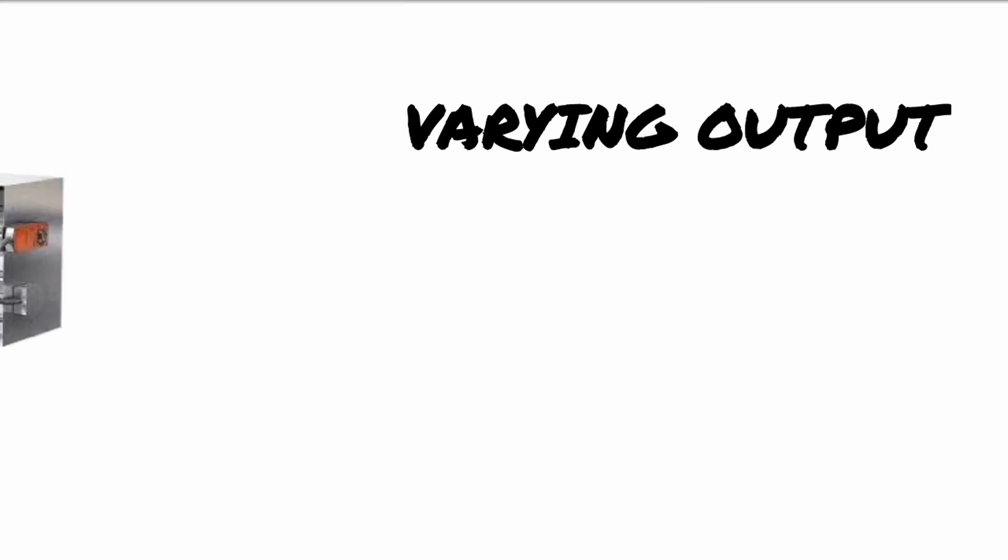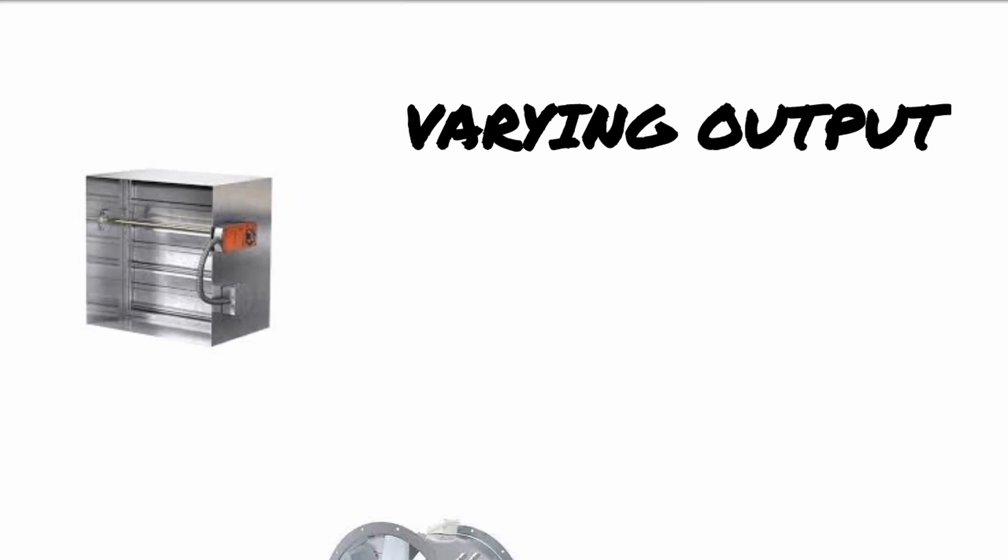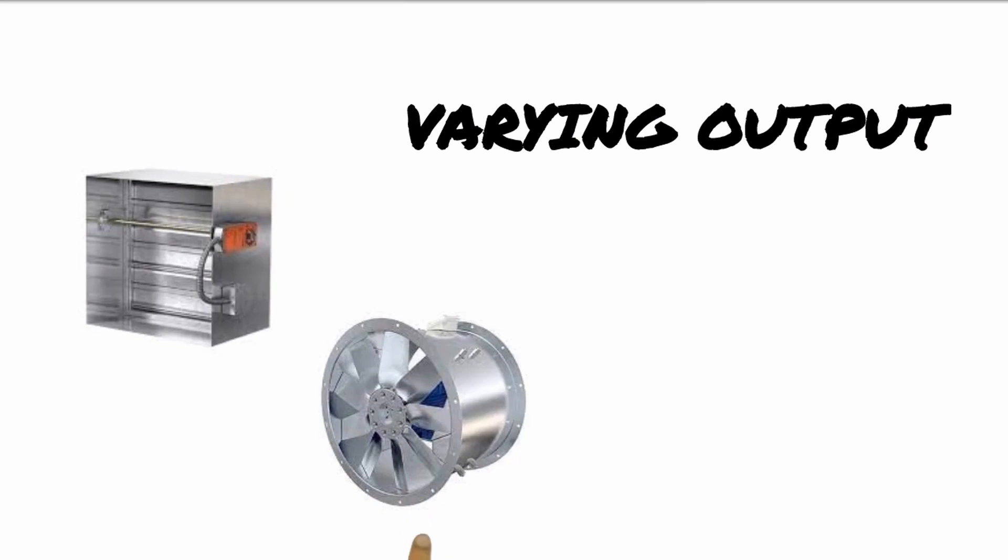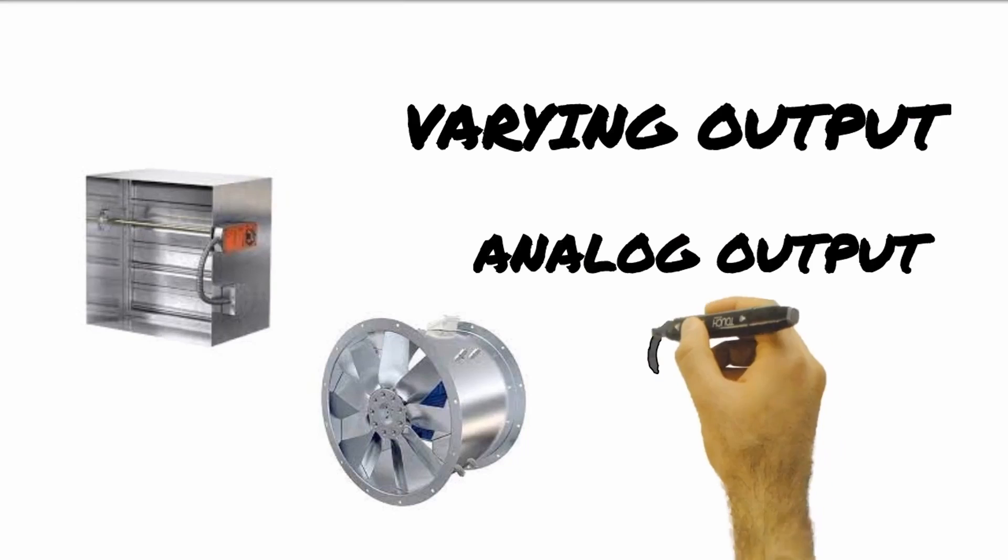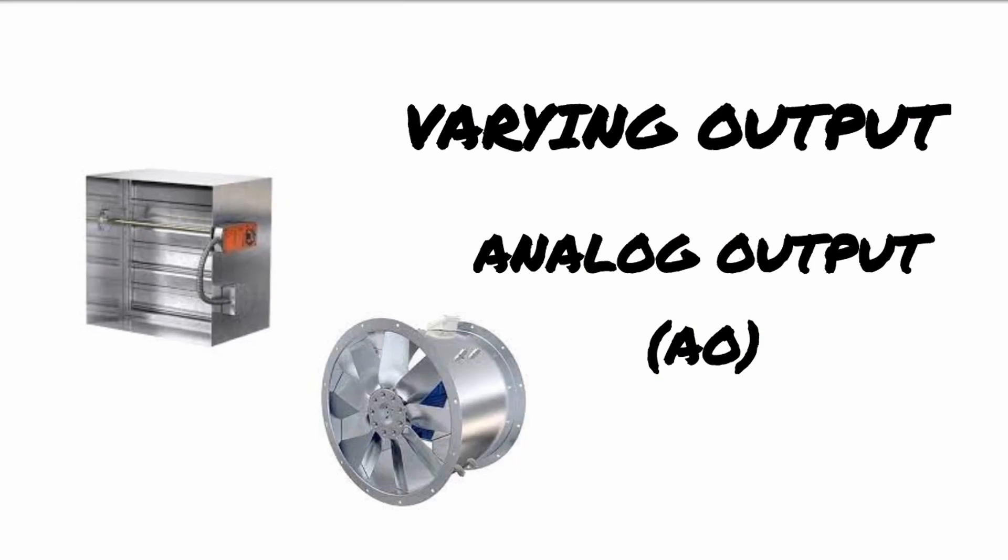In the same way, the variable output to adjust the opening of a damper or to change fan speeds is called an analog output or AO.